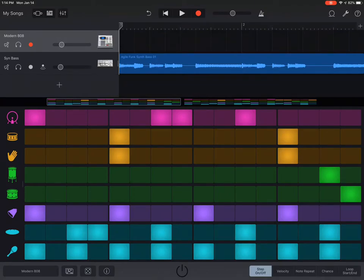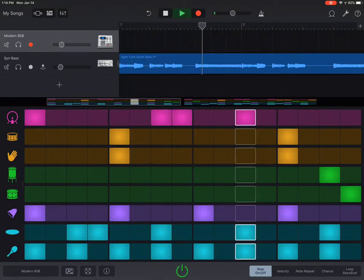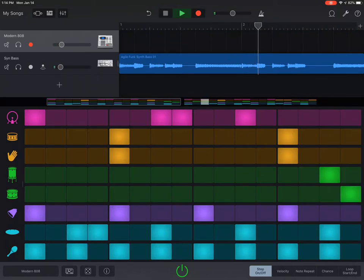So I've got my step sequencer, just a simple template I think I pulled up, and a synth bass loop. You push play, everything sounds great.